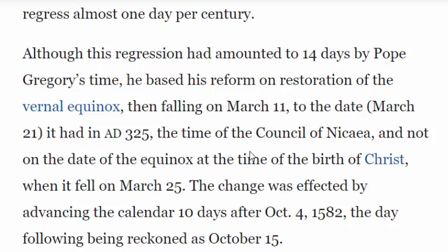The problem is that they rioted in the streets the last time they updated the calendar, so they're hesitant to do it again. The calendar has not been updated since 1582. But what are they doing to correct the problem? They're just changing the date of the equinox.